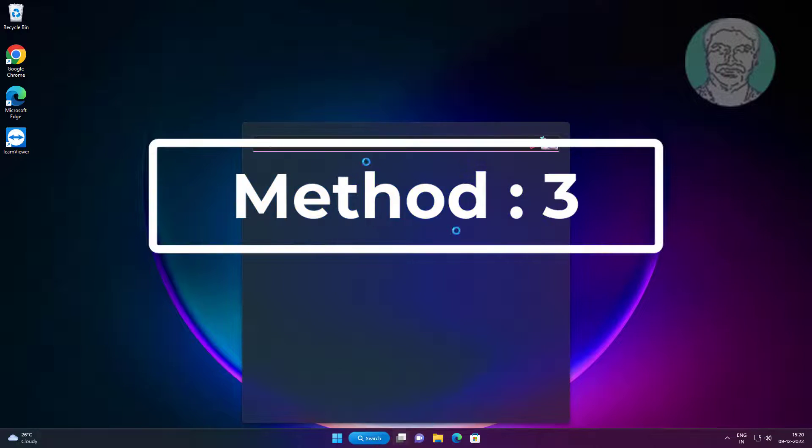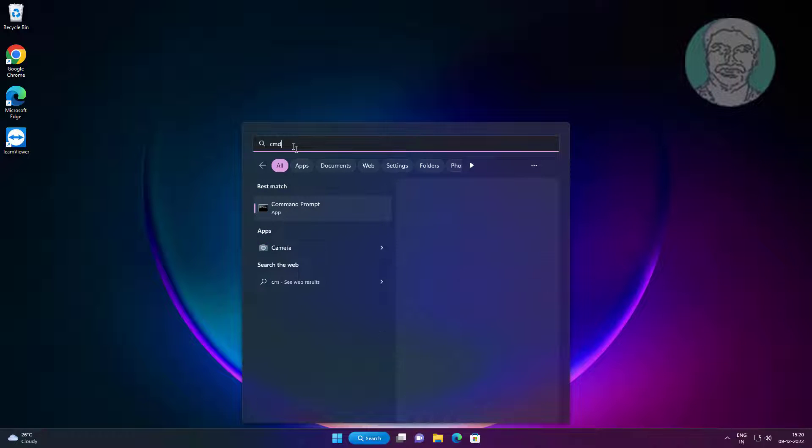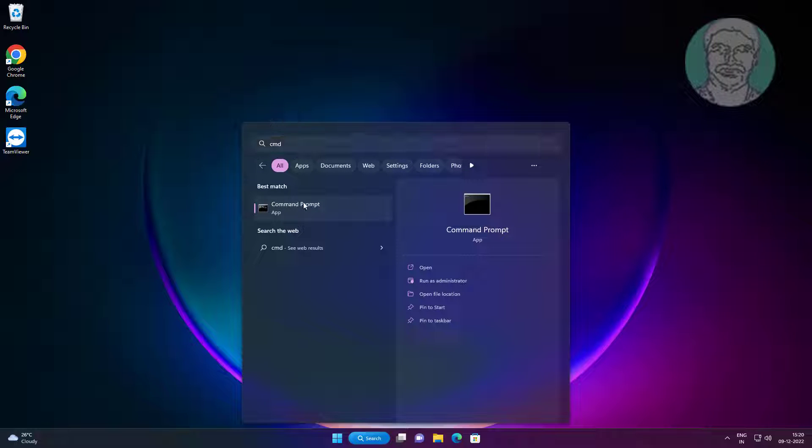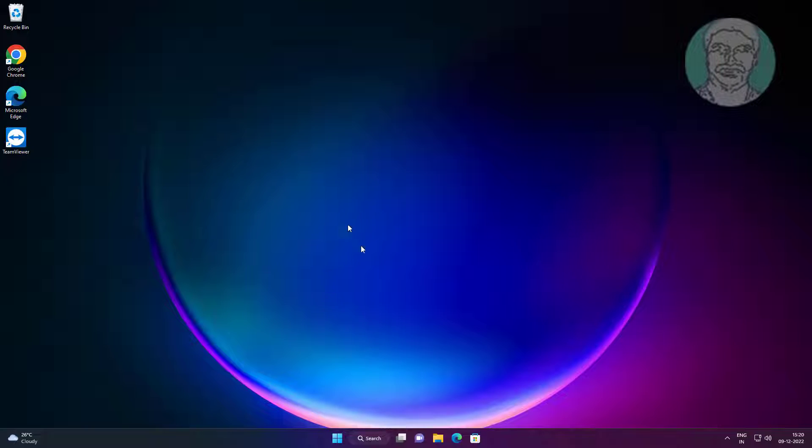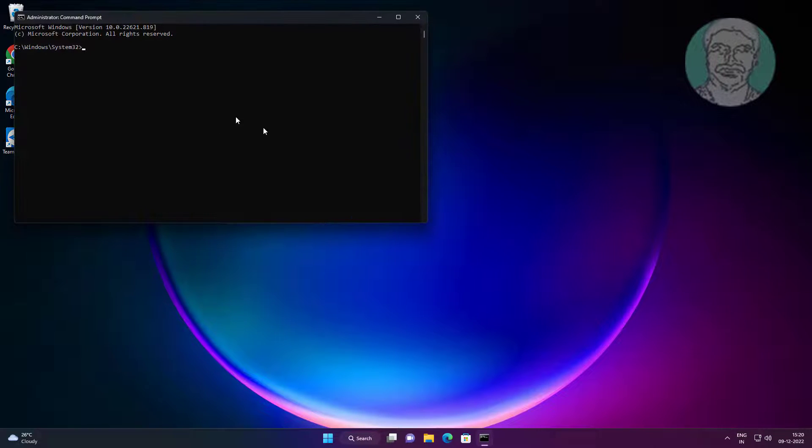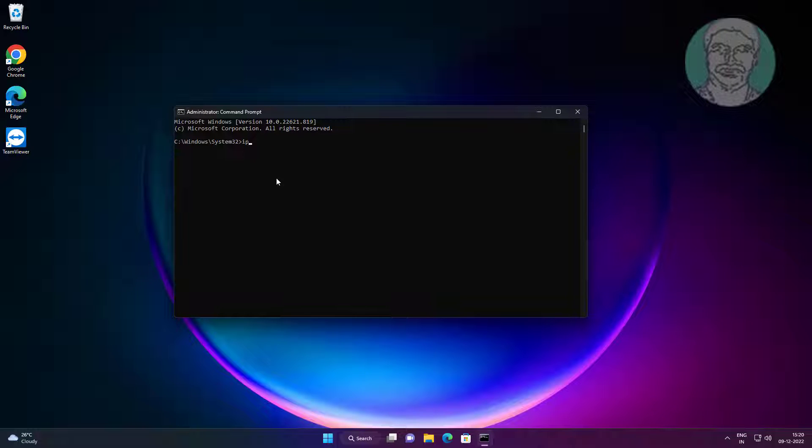Third method is type cmd in windows search bar, right click run as administrator. Type ipconfig space slash flush dns.